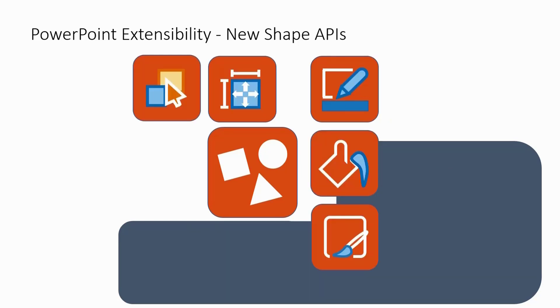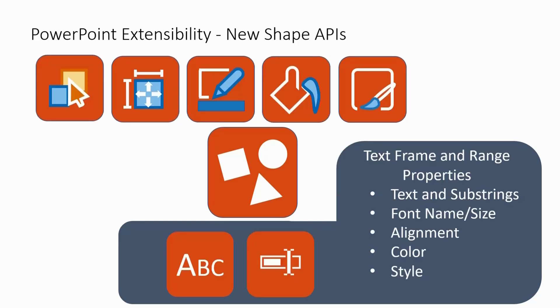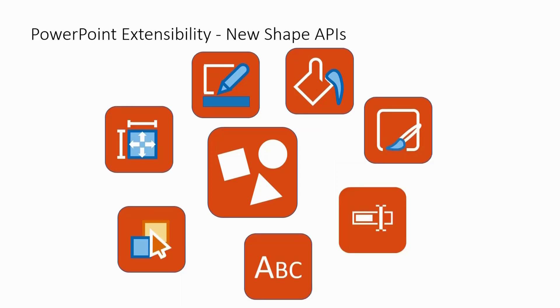Then I would like to mention more on the text frame and range properties, like retrieving the text, setting the substrings, changing font name and size, manipulating alignment, color, and style. At this point, I would like to do a live demo.